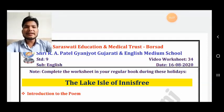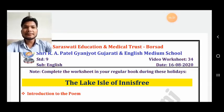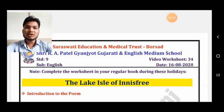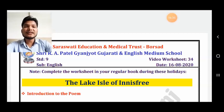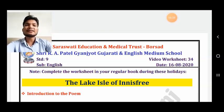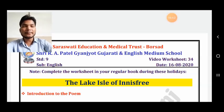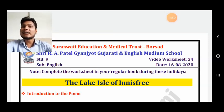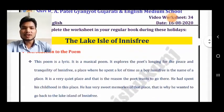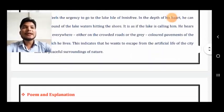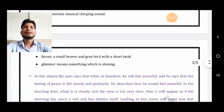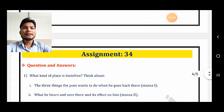Our next poetry is The Lake Isle of Innisfree. It talks about nature — the poet felt bored with routine life and wanted peace of mind, and that is why he wanted to go to a place called the Lake Isle of Innisfree. You can do a virtual tour by searching it on Google. You have to read the introduction, summary, and explanation so that you can give proper answers.